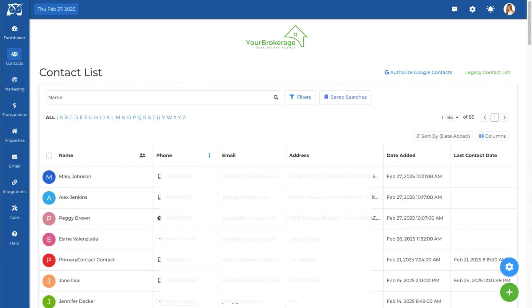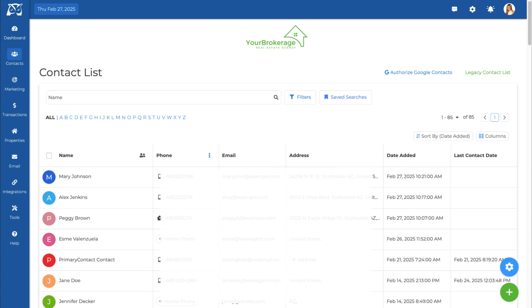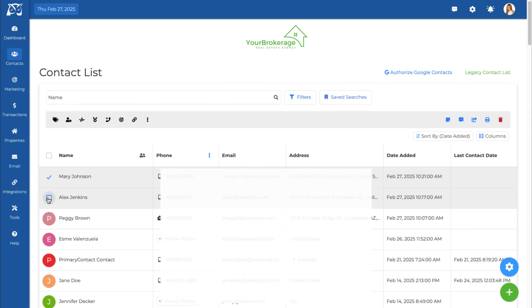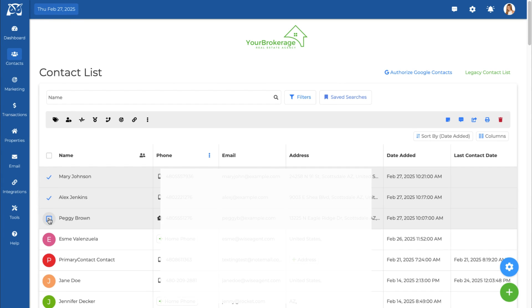From this contact list page, you can also perform bulk and individual actions like updating status, adding categories, deleting contacts, sending mass text messages, and so much more. First, you will need to select the contacts that you want to apply the action to. An icon bar will pop up with different actions for you to choose.